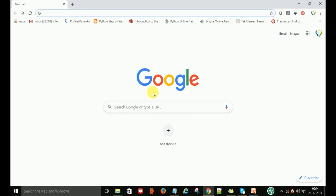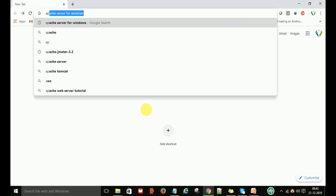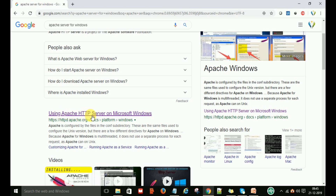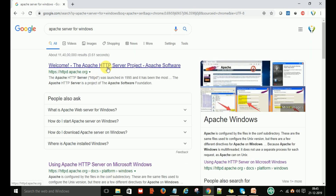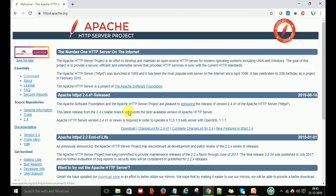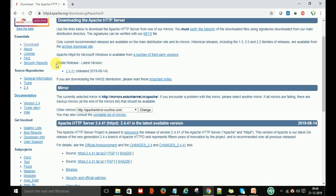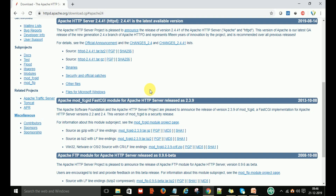Switch to your browser and just type 'Apache server for Windows.' You will see the first link: 'Welcome to the Apache HTTP Server Project — Apache Software.' Sometimes you can also see 'Using Apache HTTP Server on Windows.' Click on the first link — Apache HTTP Server Project by Apache Software. After clicking, you can see the Apache httpd 2.4 release. Go to the download section and you will see files for Microsoft Windows. Click on that link.